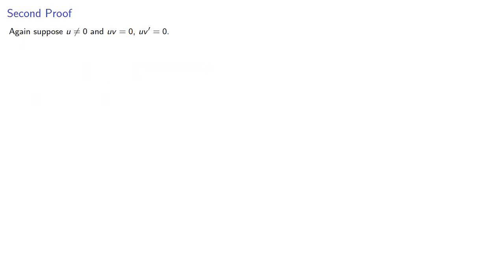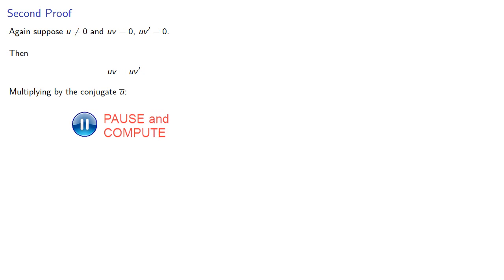As before, we'll assume that u ≠ 0 and uv and uv' are both 0. And again, uv must be uv'. Now if we multiply by the conjugate, then we get...